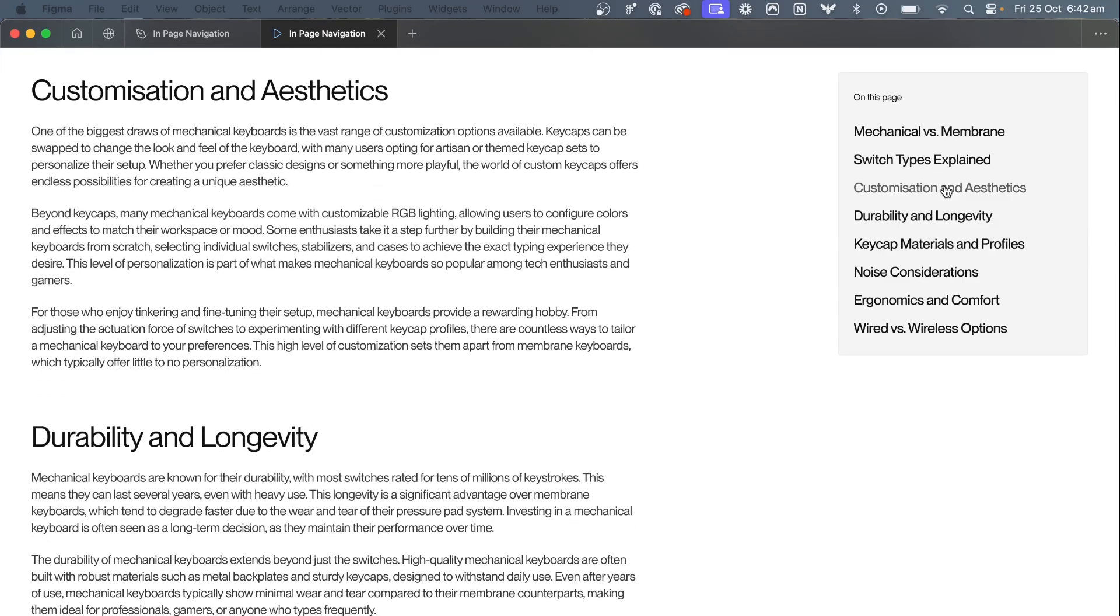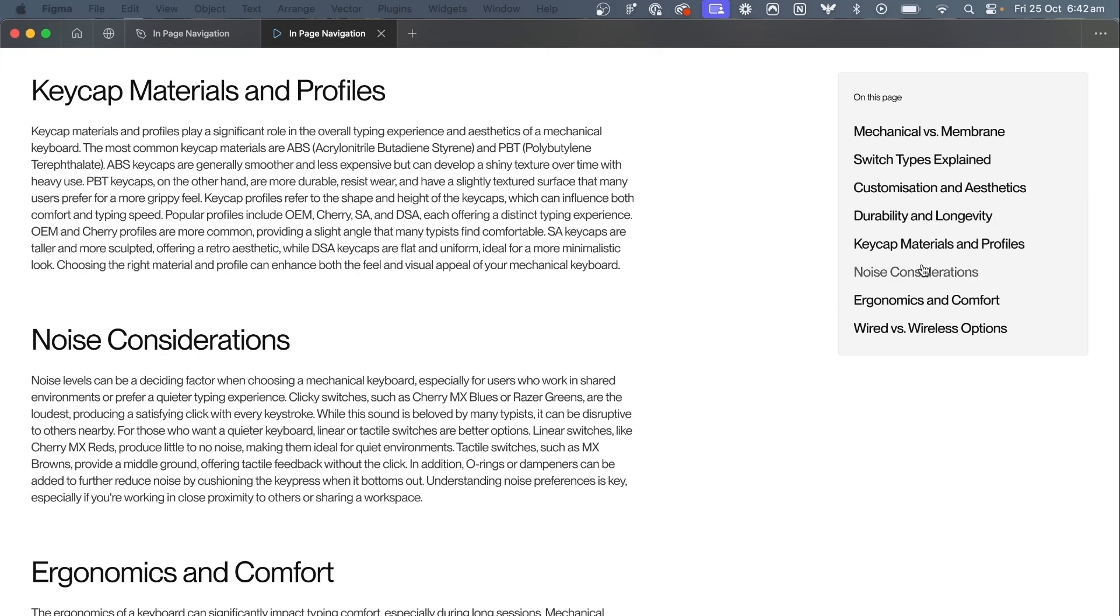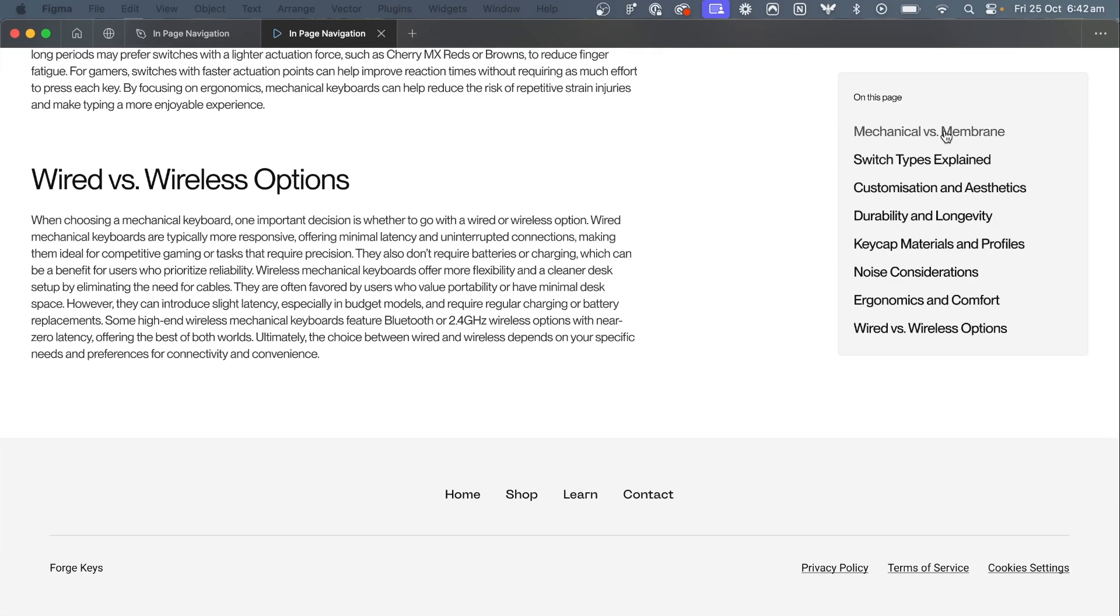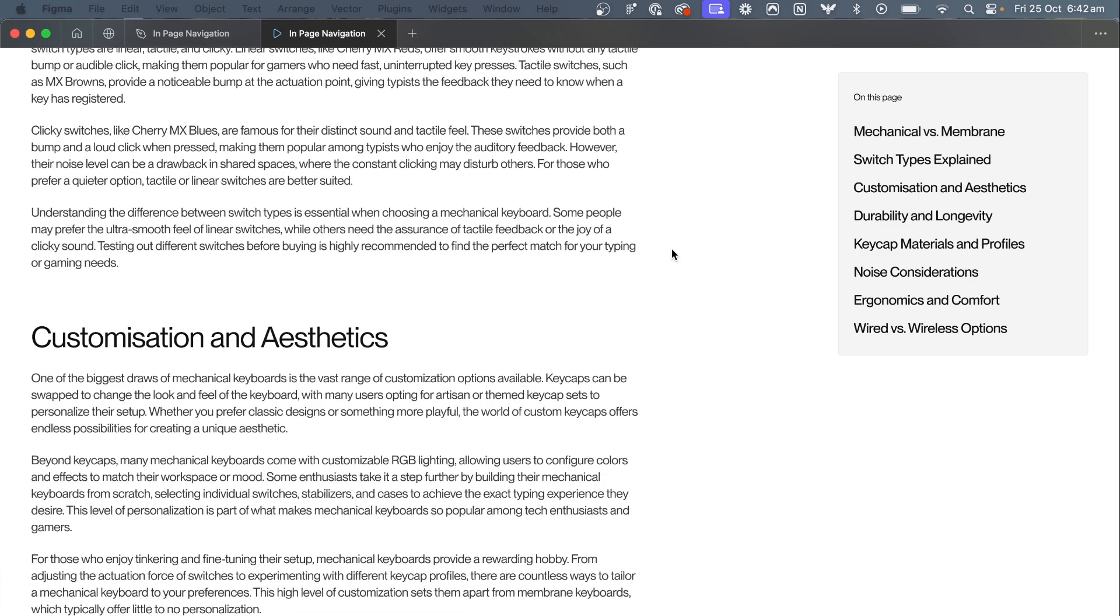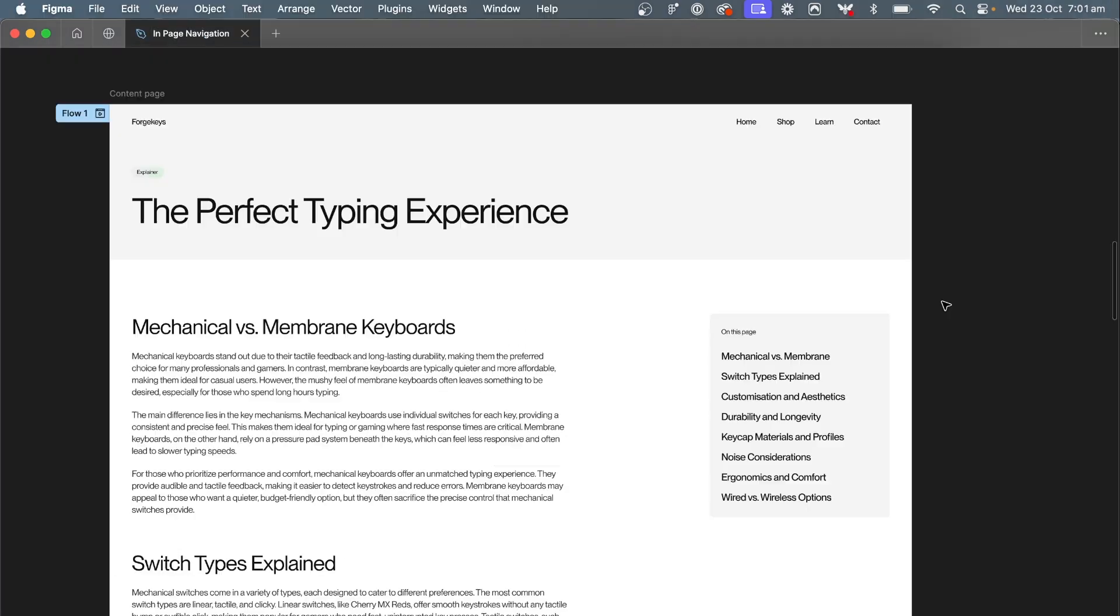Follow along to create this simple interactive scrolling in-page navigation in Figma. Stay around as I have a bonus tip at the end that makes it feel even more interactive.